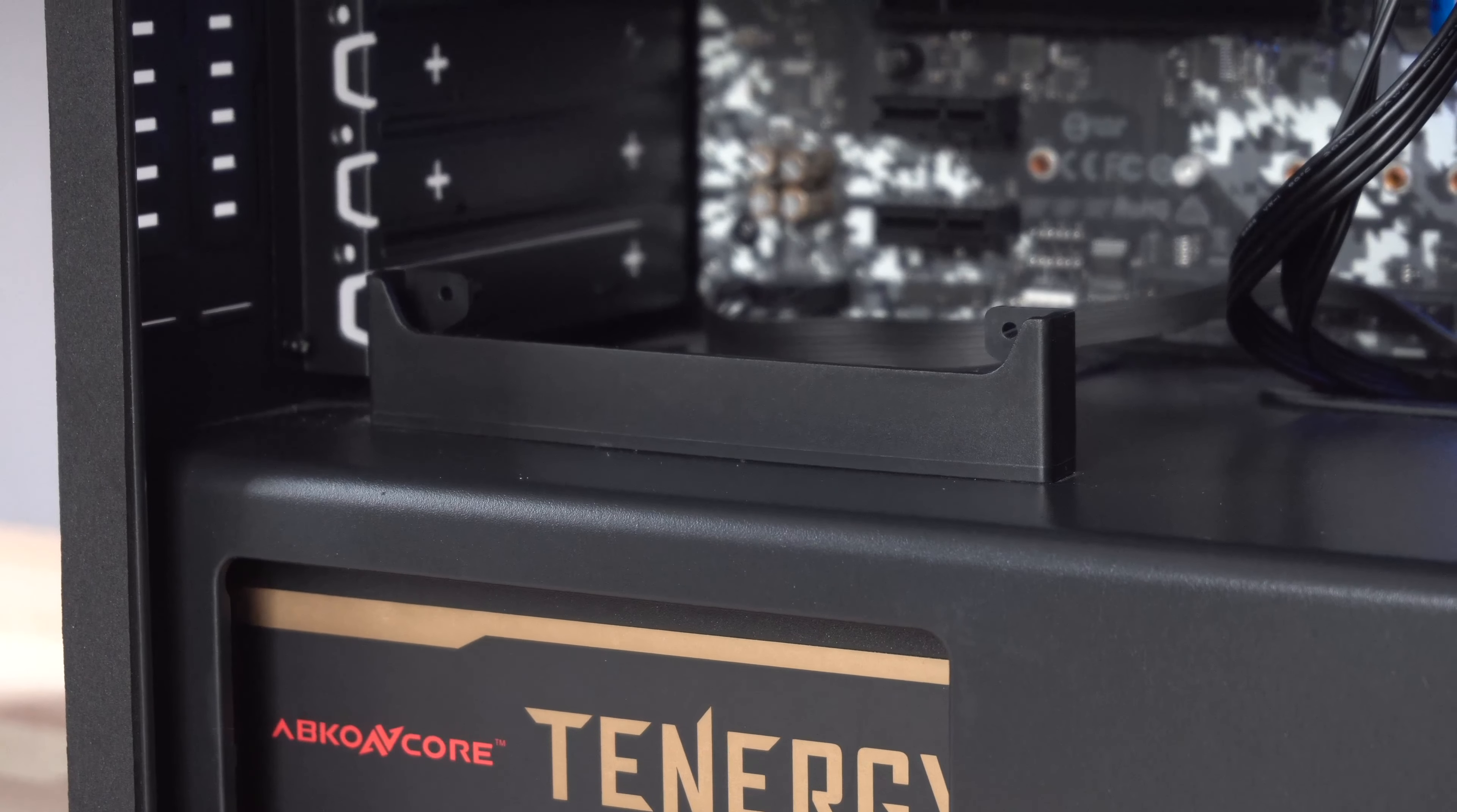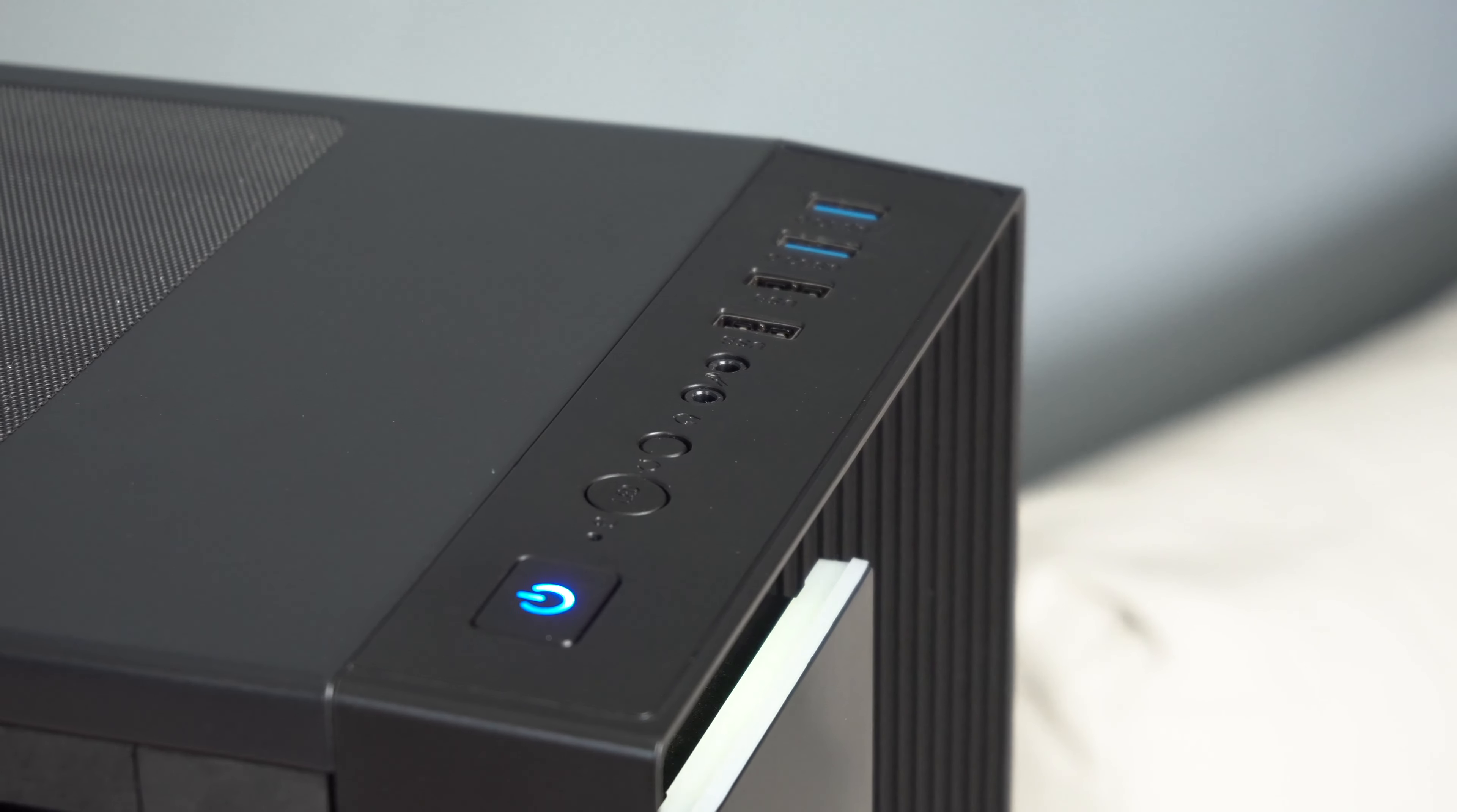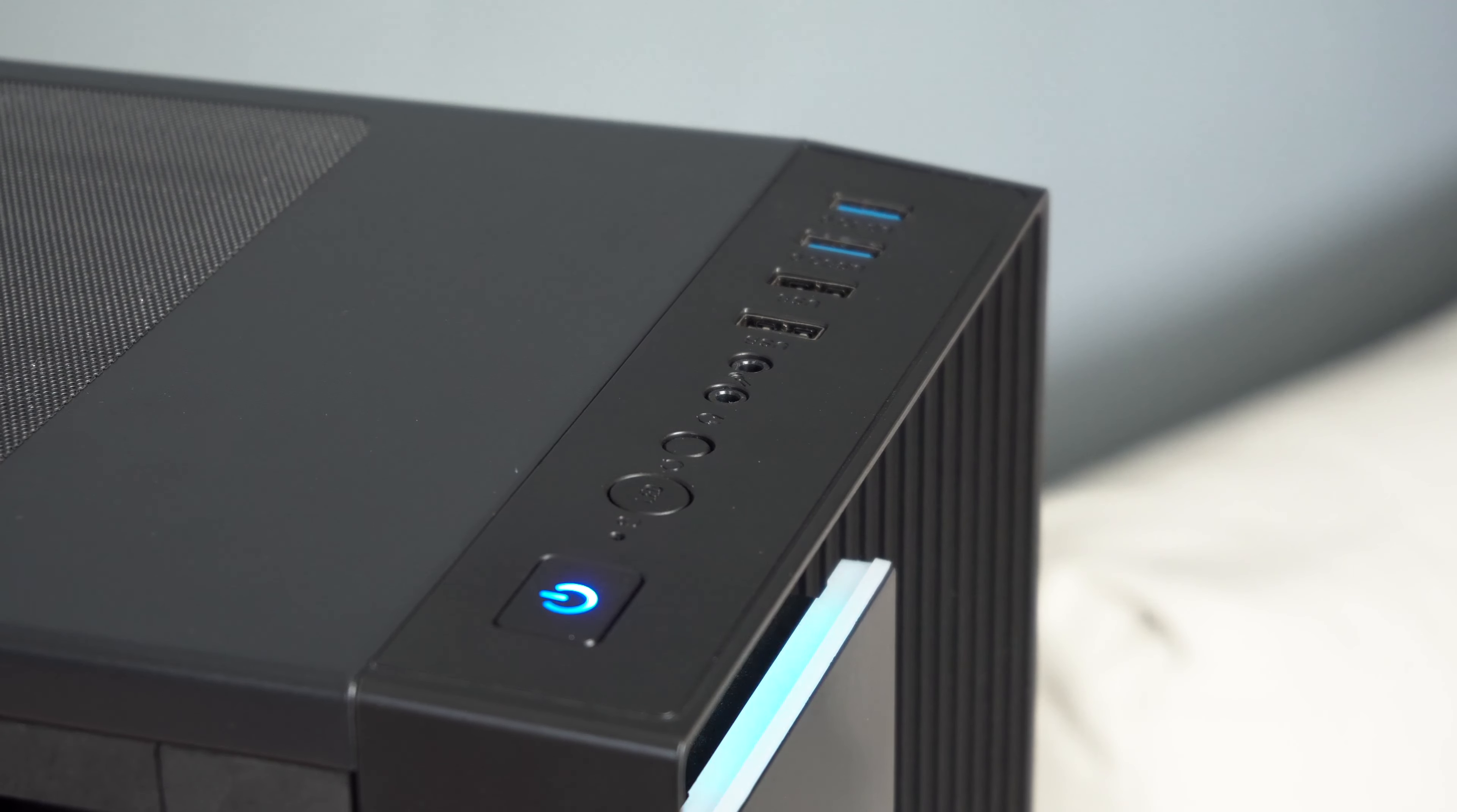The case will hold a mini ITX, micro ATX, or ATX motherboard. This case has a nice amount of USB ports on the top: two of them USB 3.0 and the other two are USB 2.0 ports, along with the headphone and mic socket, power button, reset switch, and the LED control button.